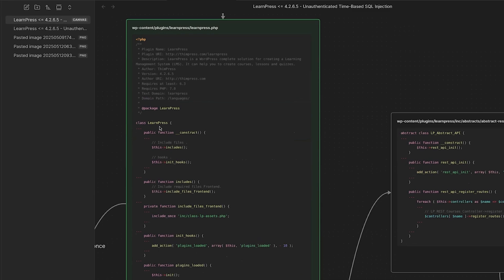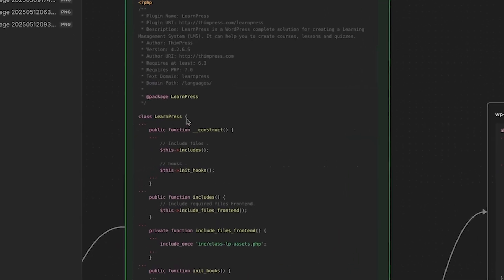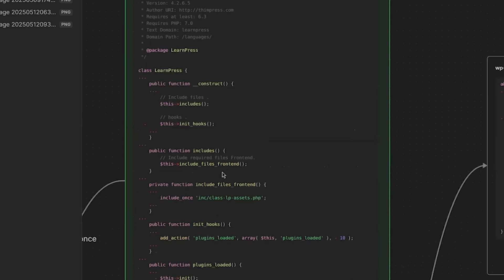Let's walk through this flow of exploitation. So we are sending our request into WordPress and WordPress is loading the LearnPress plugin. At the very bottom of the LearnPress.php file, you will see that an instance of the LearnPress class is loaded. So let's head over to the LearnPress class. And anytime you instantiate or create an instance of a class, its constructor is called. And so here we are calling the init hooks method.